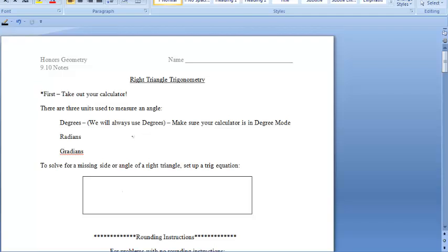The first thing we want to think about is the fact that we have three units used to measure an angle. In this class, we will only use degrees to measure angles. Radians and gradians will be used in your upper level math classes, but we will not use them in this class.